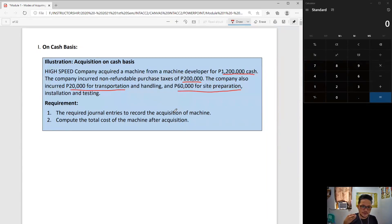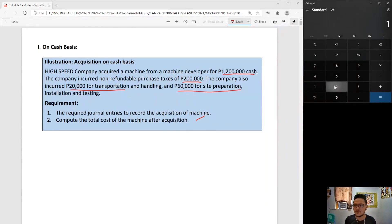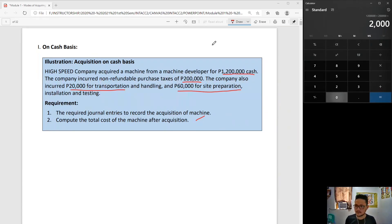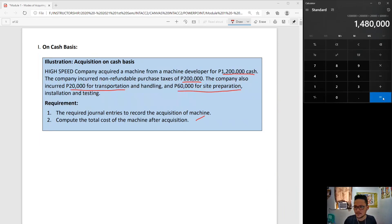If I'm going to capitalize any of the four, which ones should be included? You have the 1,200,000 purchase price. You also have the non-refundable purchase tax of 200,000. These two are components of purchase price. Then the 20,000 plus the 60,000 — these are components of directly attributable costs — and they make up the total cost of 1,480,000 for your machine.